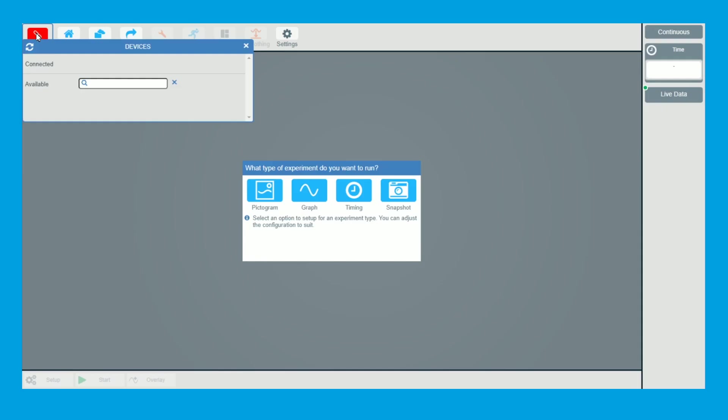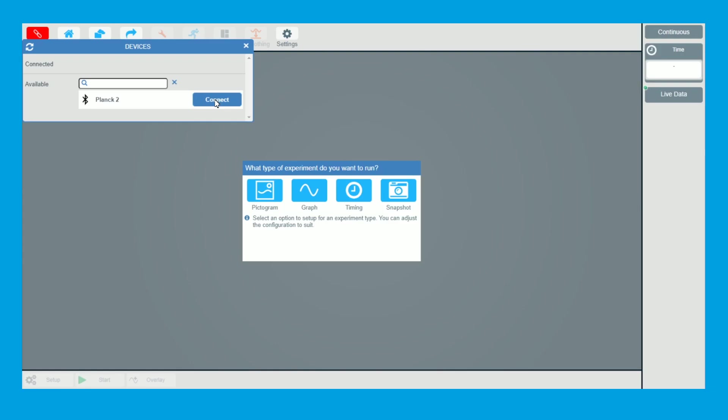Go to the EasySense 2 software, click on Devices. Now if you've got more than one data logger in the classroom they'll all have separate names and numbers so they shouldn't get mixed up. We go and click Connect. So we're now connected.